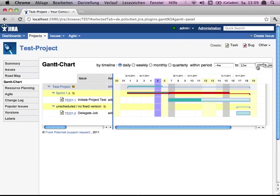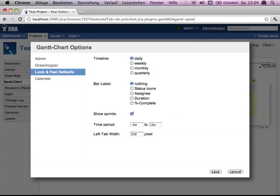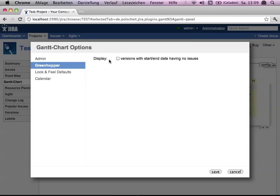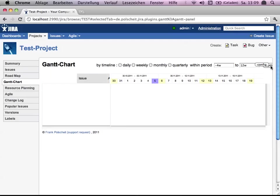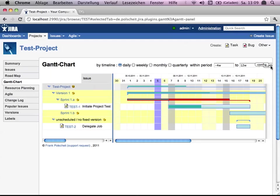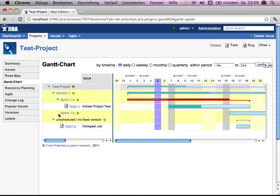So going back to Greenhopper, say version and also if they have no issues. Because the hierarchy is something which you will just be shown like this one now. Version 1 has assigned no issue, but contains two sprints as subversions.